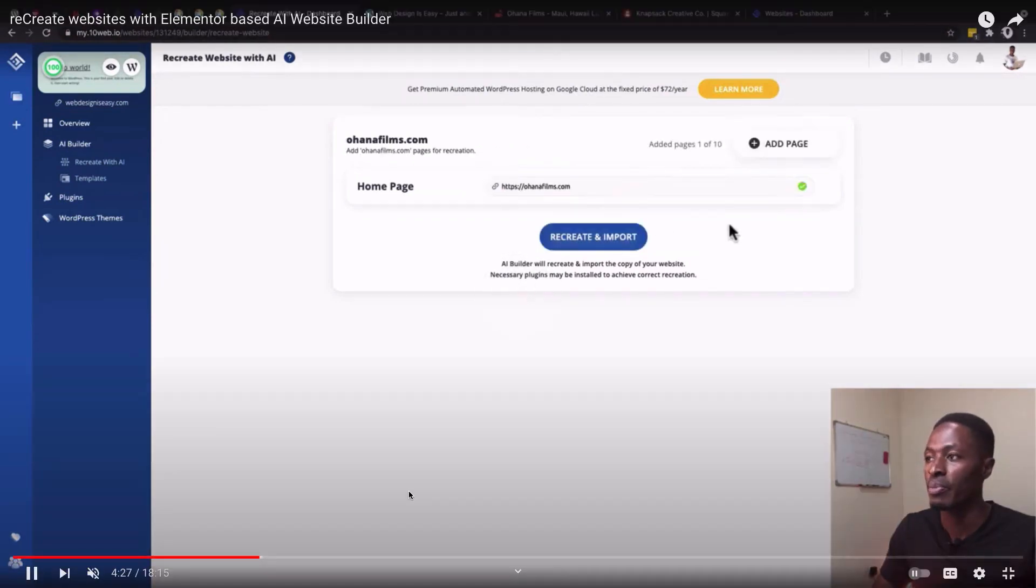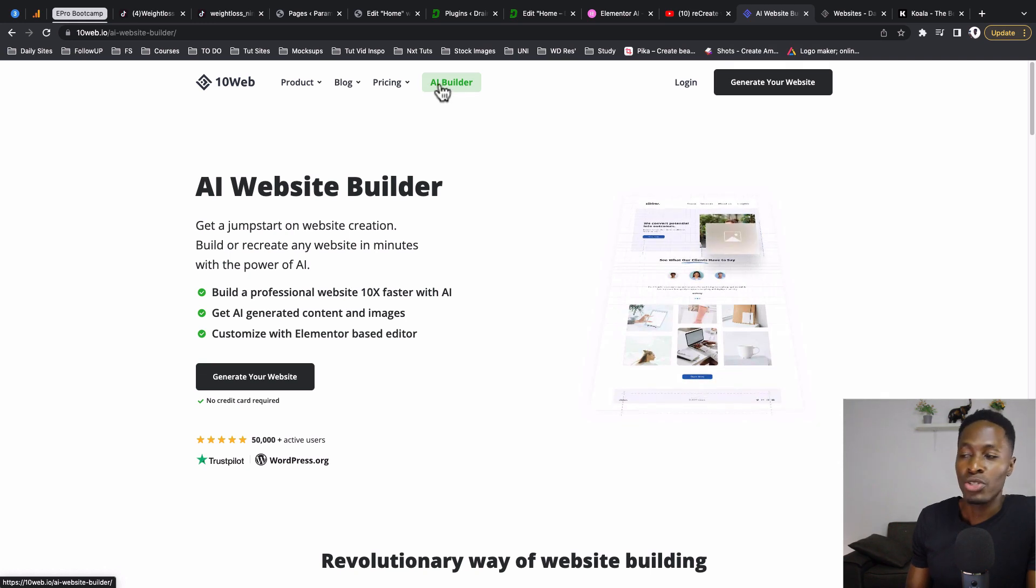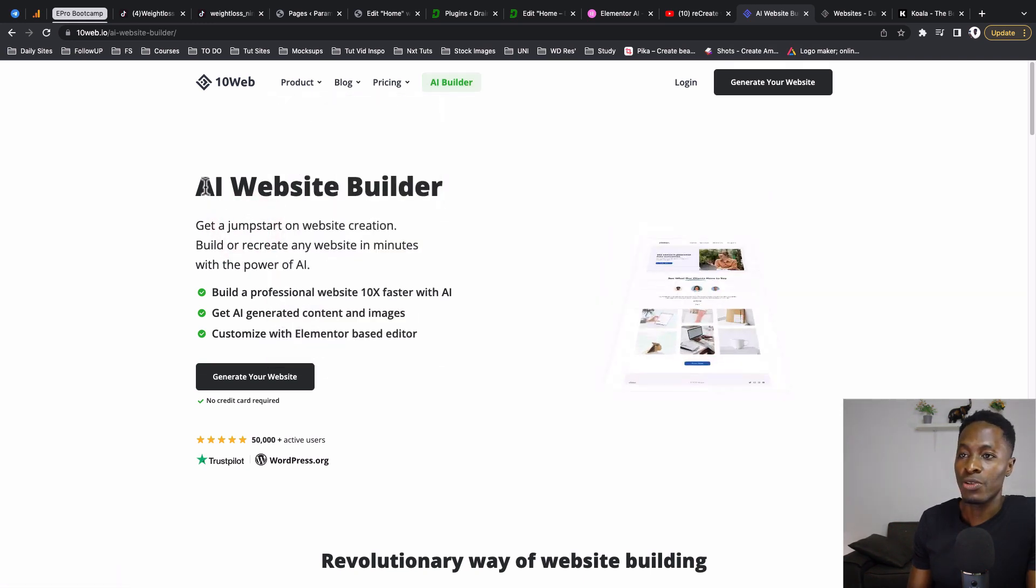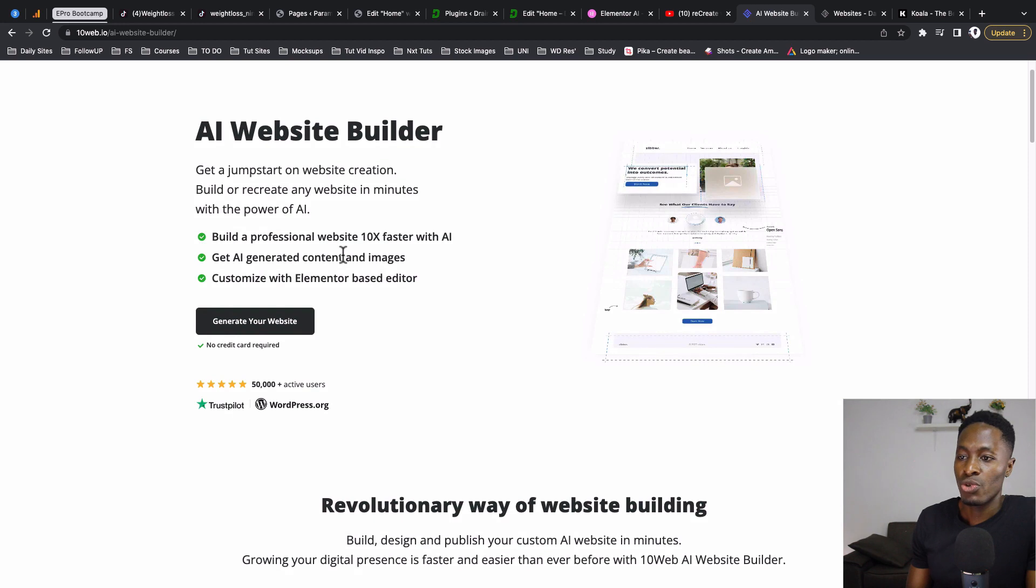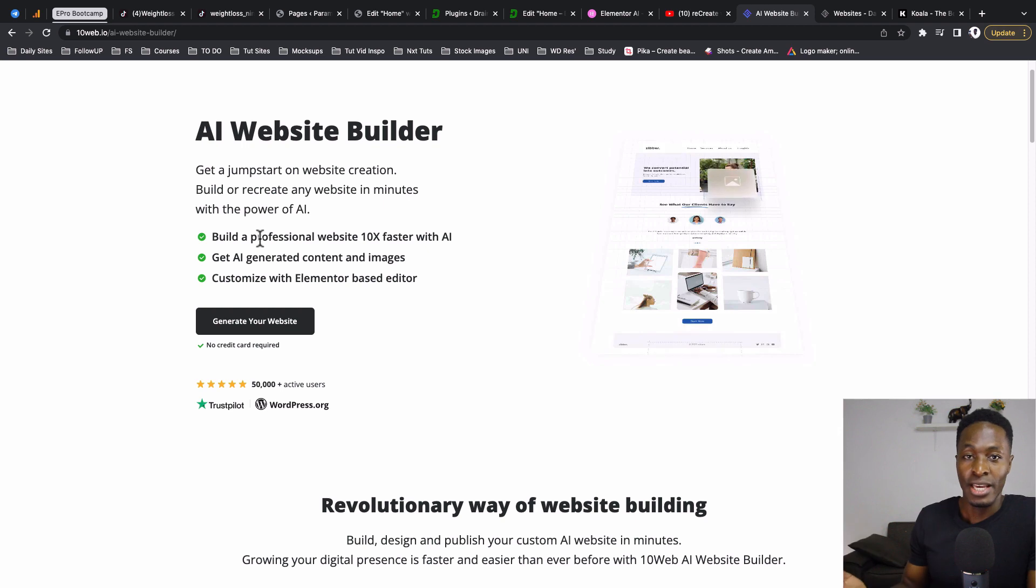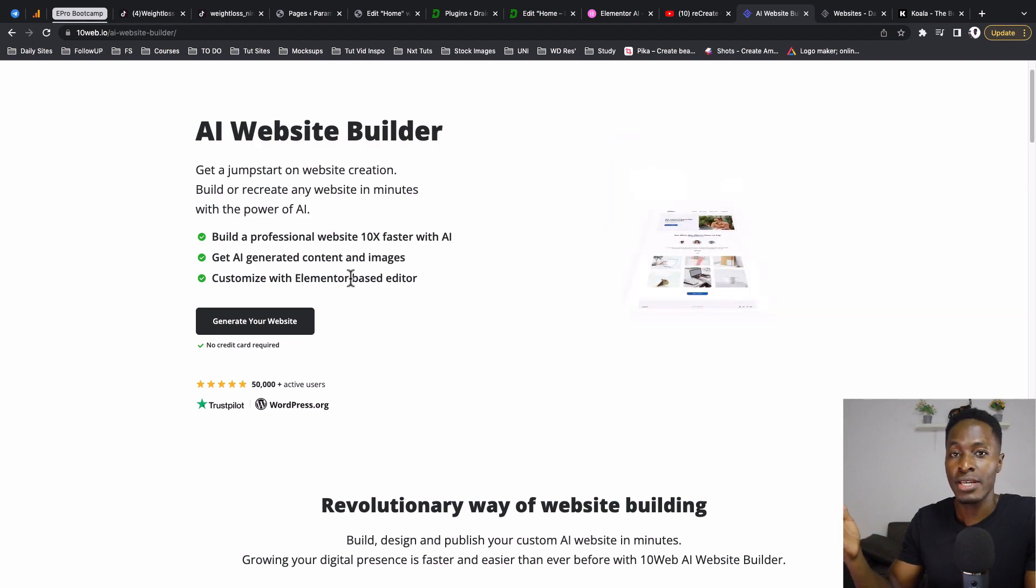If you want to check out this video, I'm going to link it down in the description. Just to show you on the 10Web website, there's an option called AI Builder. Click over there and you'll be taken to this page which shows you can build professional websites 10 times faster with AI. Get AI-generated content and images, customize with the Elementor-based editor - this is only the Elementor free version. When you get time to check out 10Web, they actually also have premium or pro widgets that you can use with the Elementor editor within their platform.